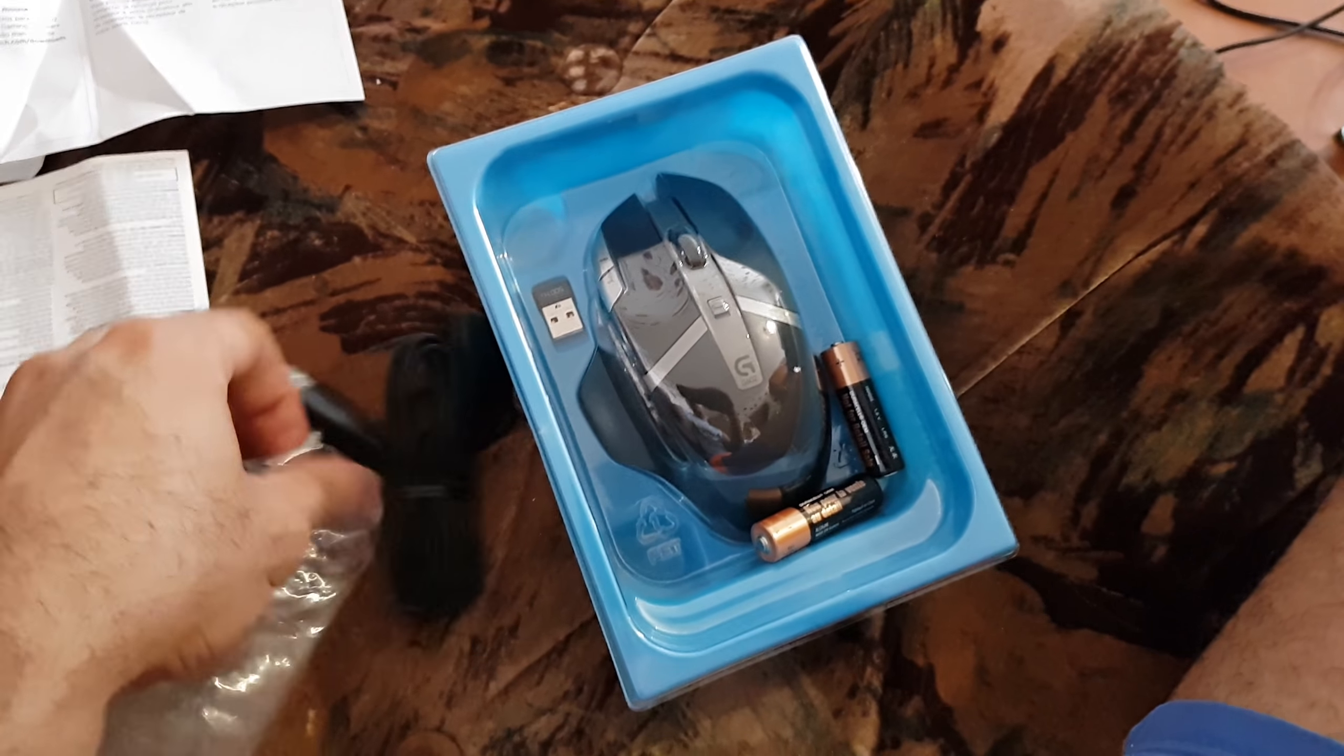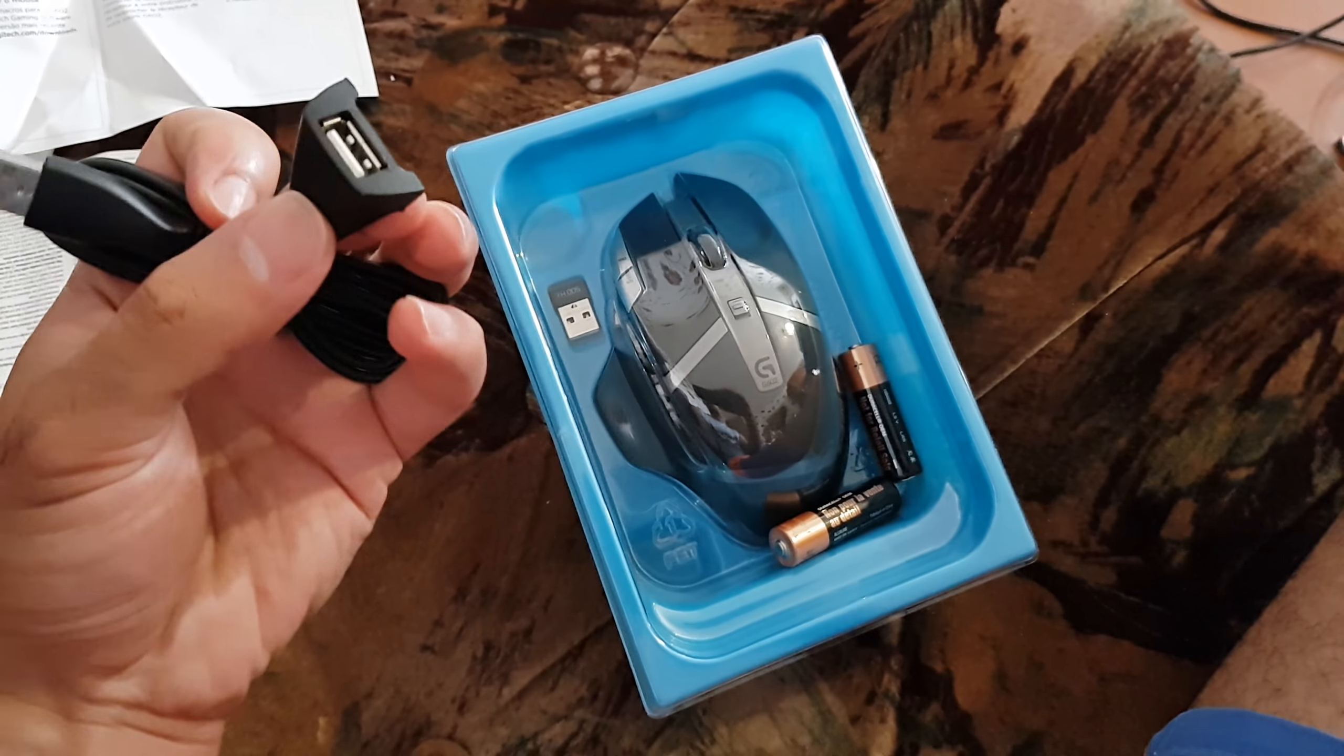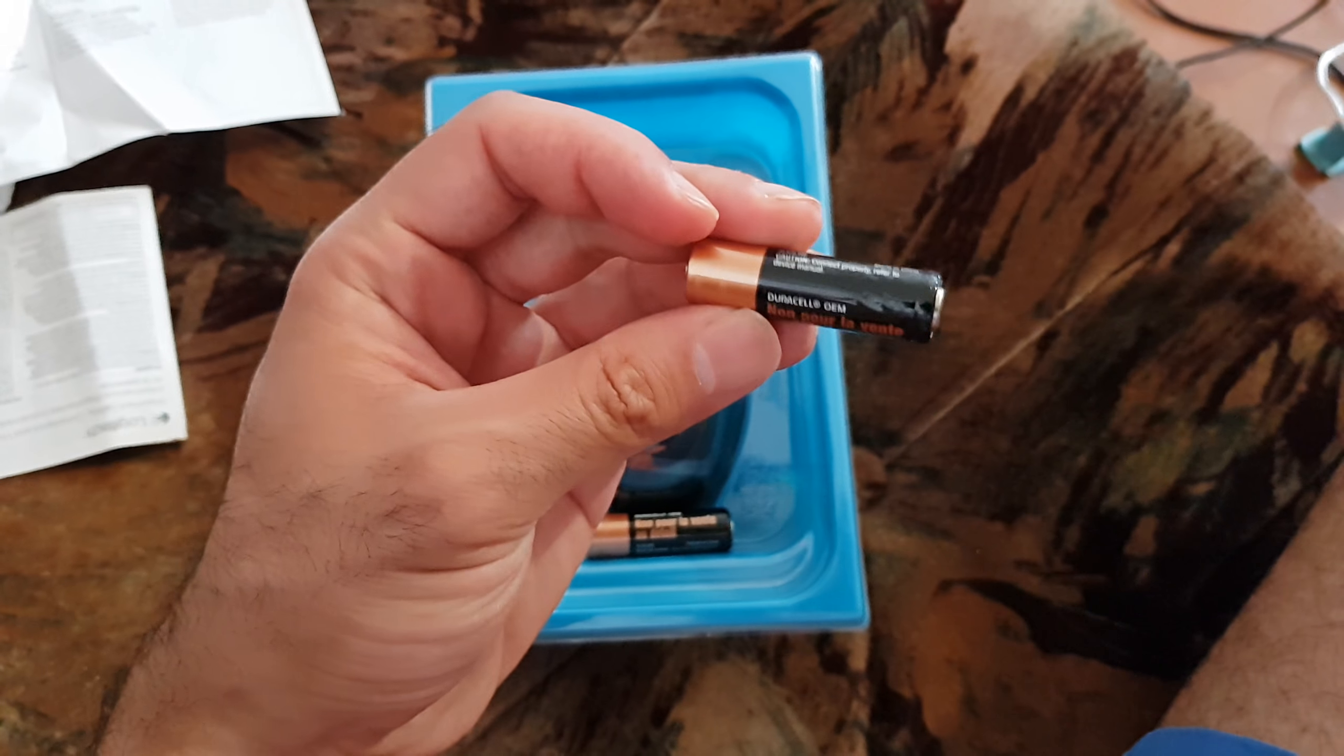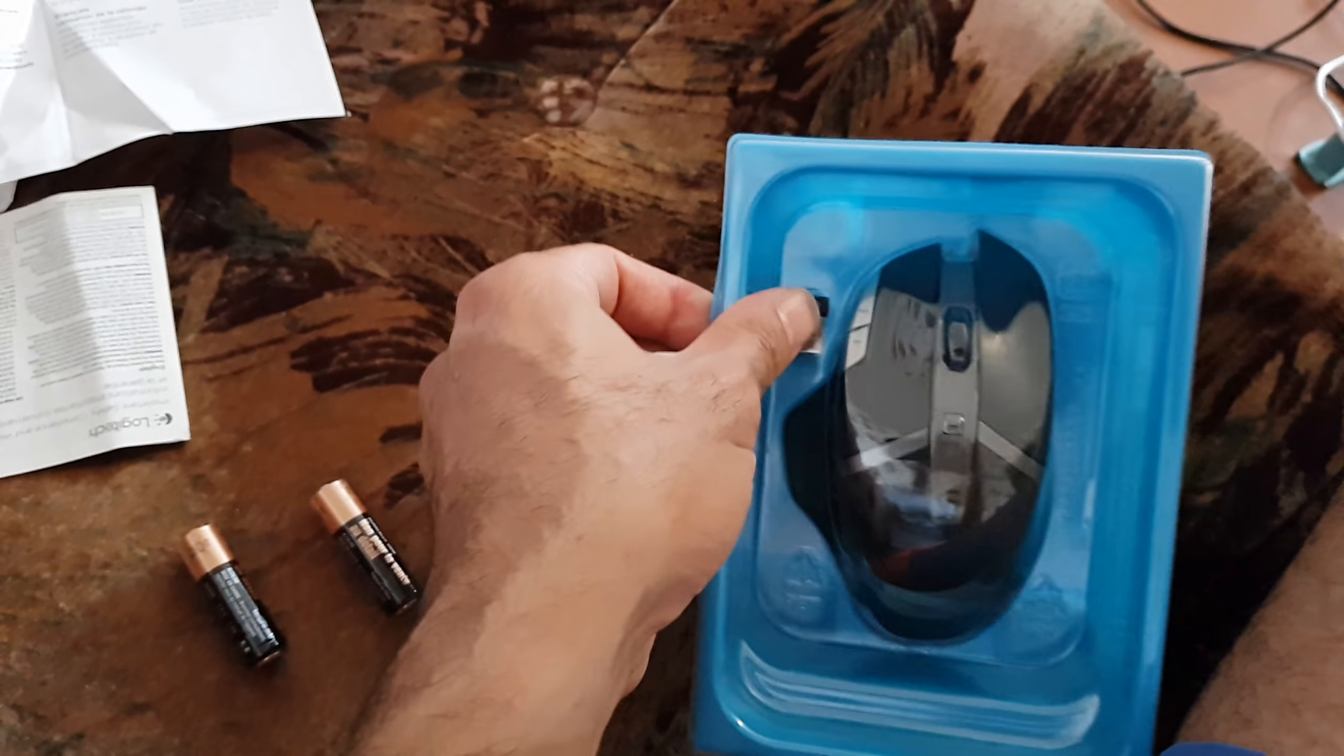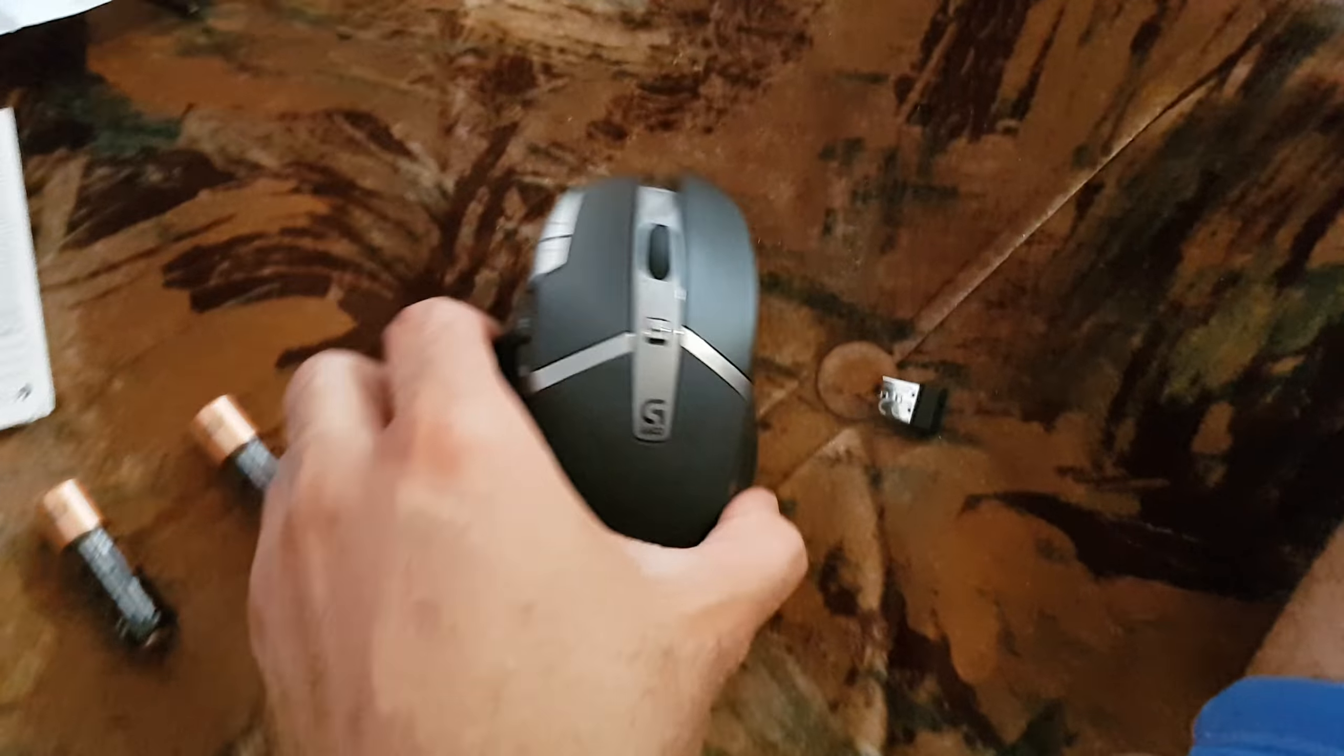Here we have the extender, USB extender to put the receiver here and extend it to your computer. And we have the Duracell. They give you this alkaline battery, it's going to stay with you maximum two months. So you need a rechargeable battery.